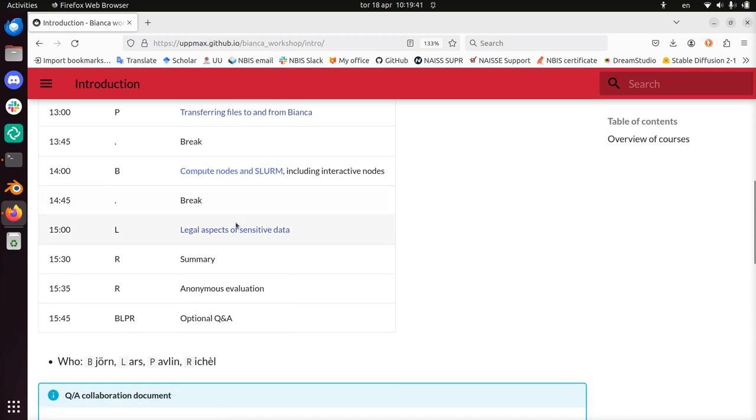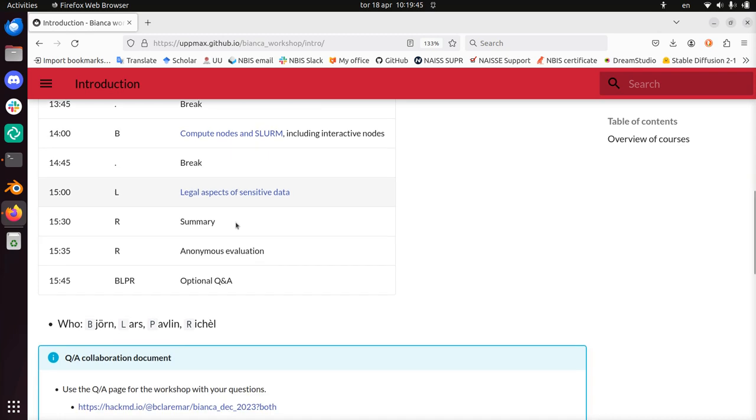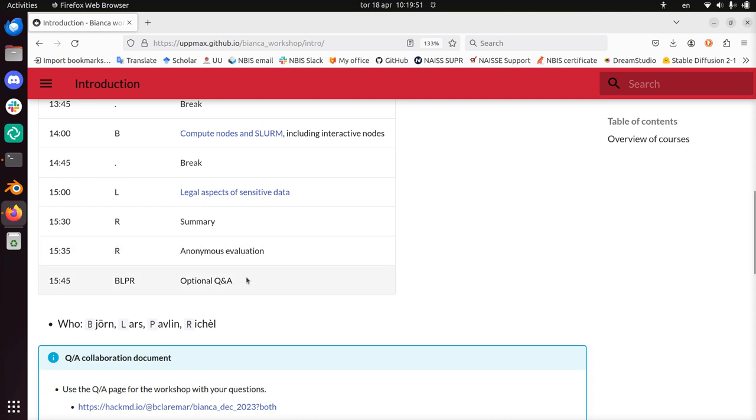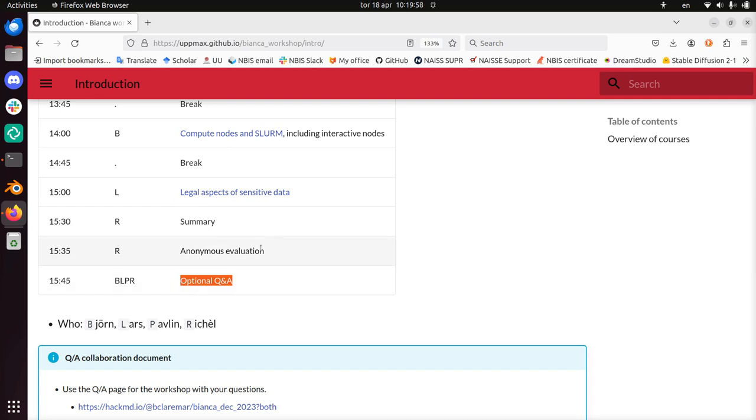Last we'll discuss the legal aspects of using sensitive data. And after this we'll round off with a summary, an anonymous evaluation. And if you have questions left, we'll be there for you to answer those questions. But you can also enjoy the rest of your day yourself.